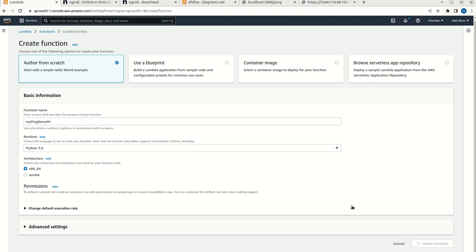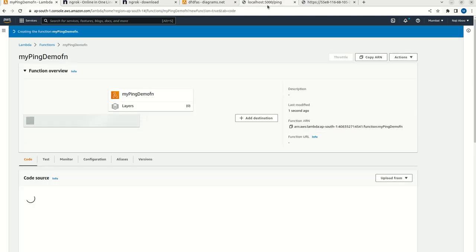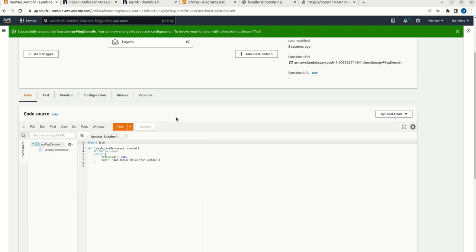I have already created a course or playlist for Lambda functions. So if you guys are not aware of Lambda functions, you can go and check those particular videos. This will take a couple of seconds. Yeah, this is done.